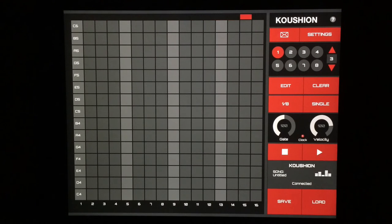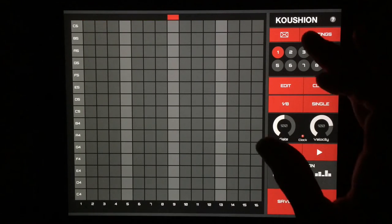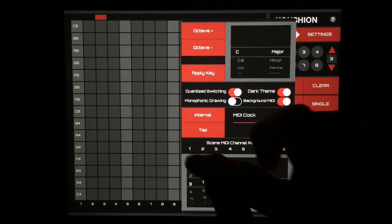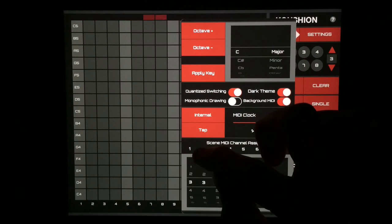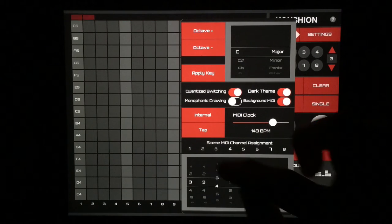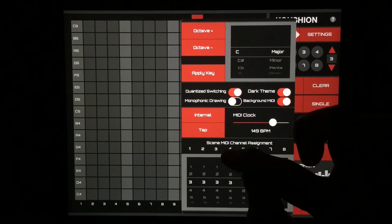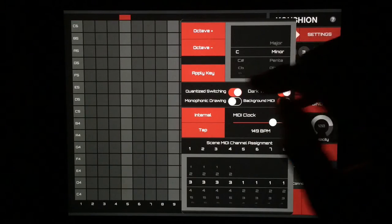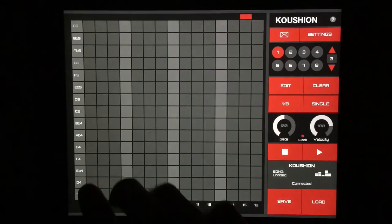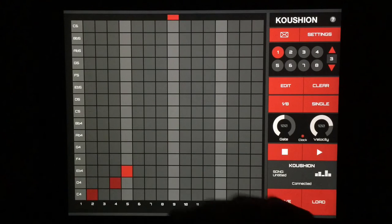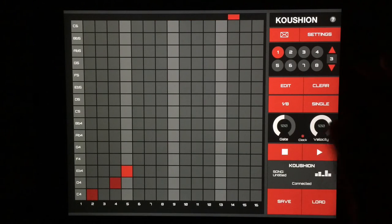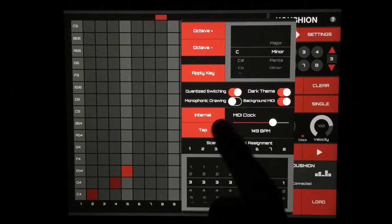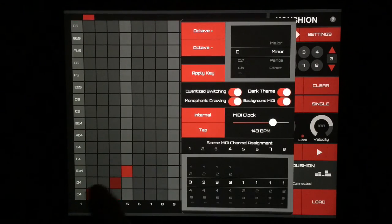Now let's go to our third bank, and this is our grand piano. So let's make this MIDI channel three for our grand piano and make it C minor again, apply. We can also go into monophonic drawing here and just tap this on.